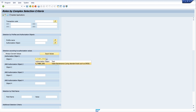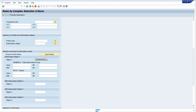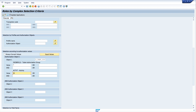This is the table maintenance object. I press Return and then I have two more input fields. First, the table authorization group — here I write the asterisk symbol. Second is the activity, and here I want to search for the change option, so I write '02'.